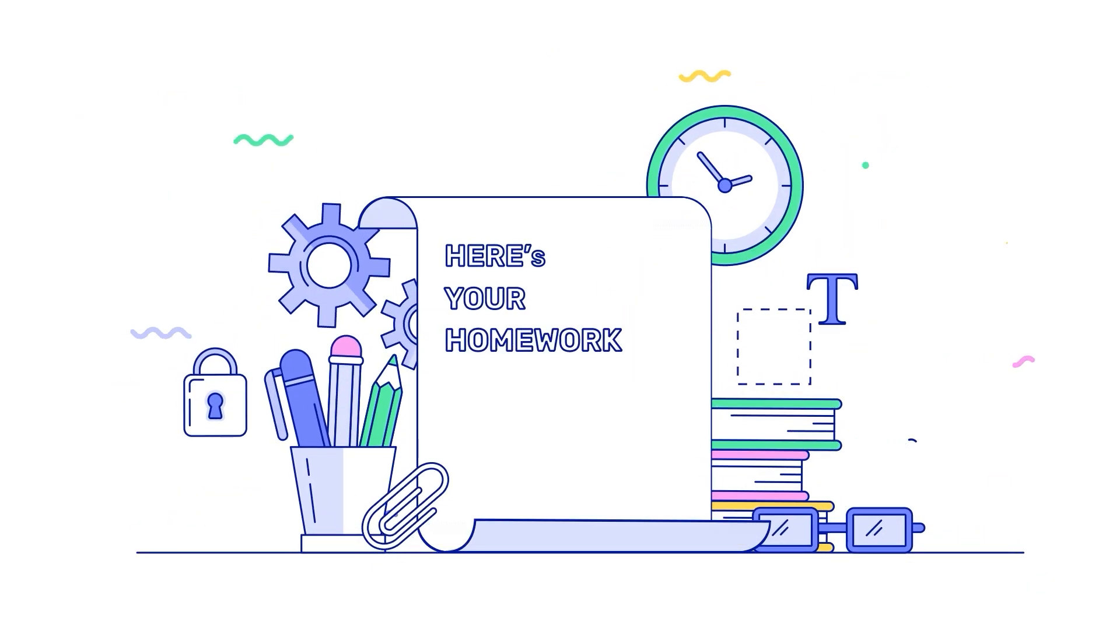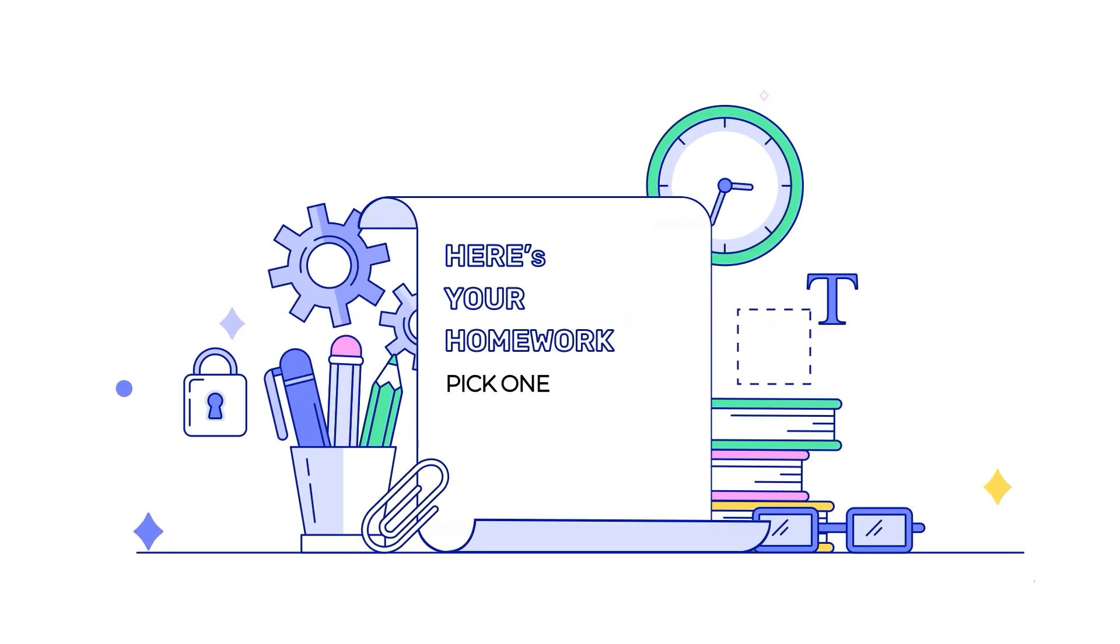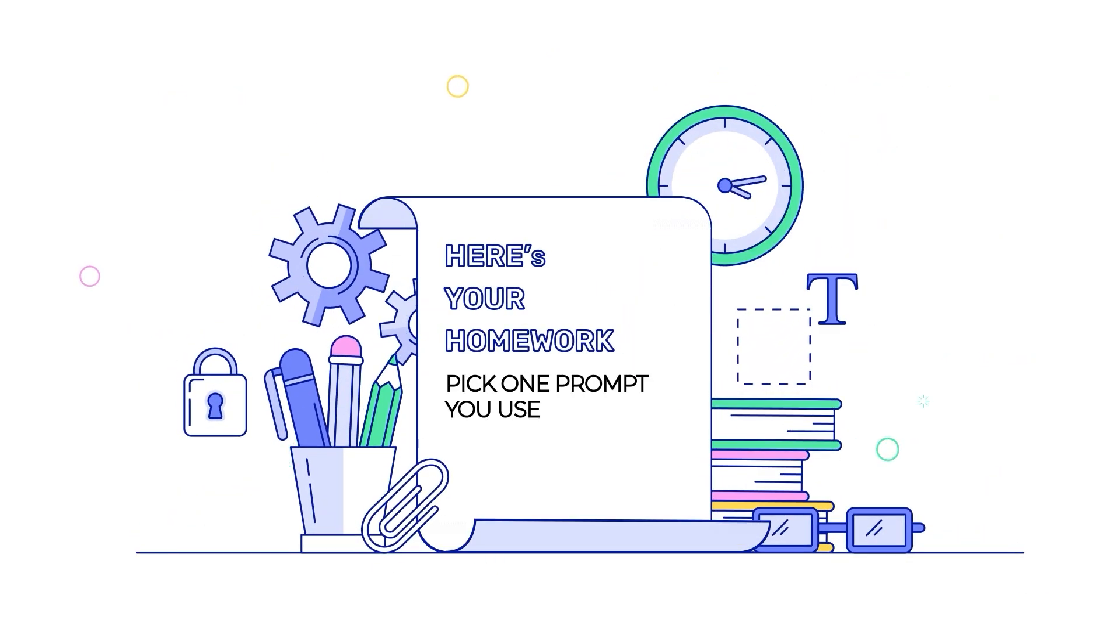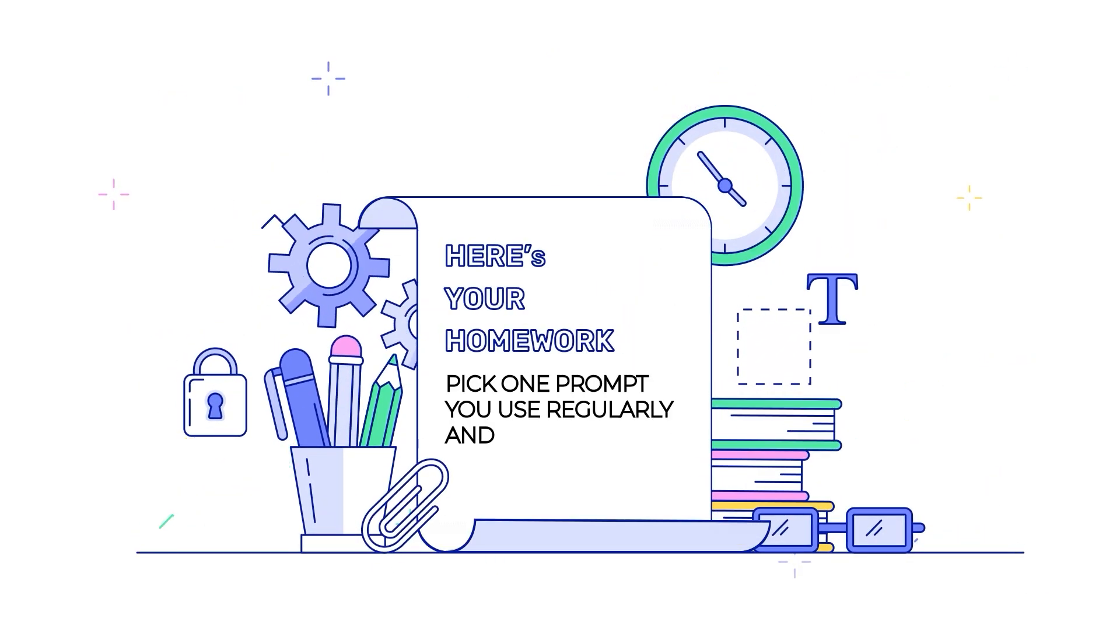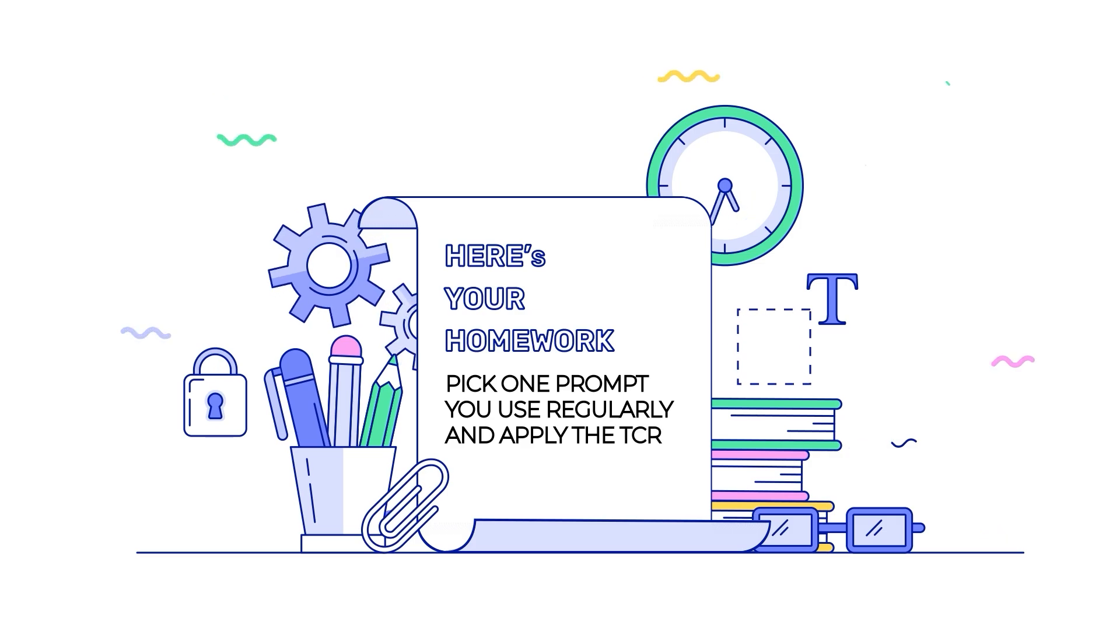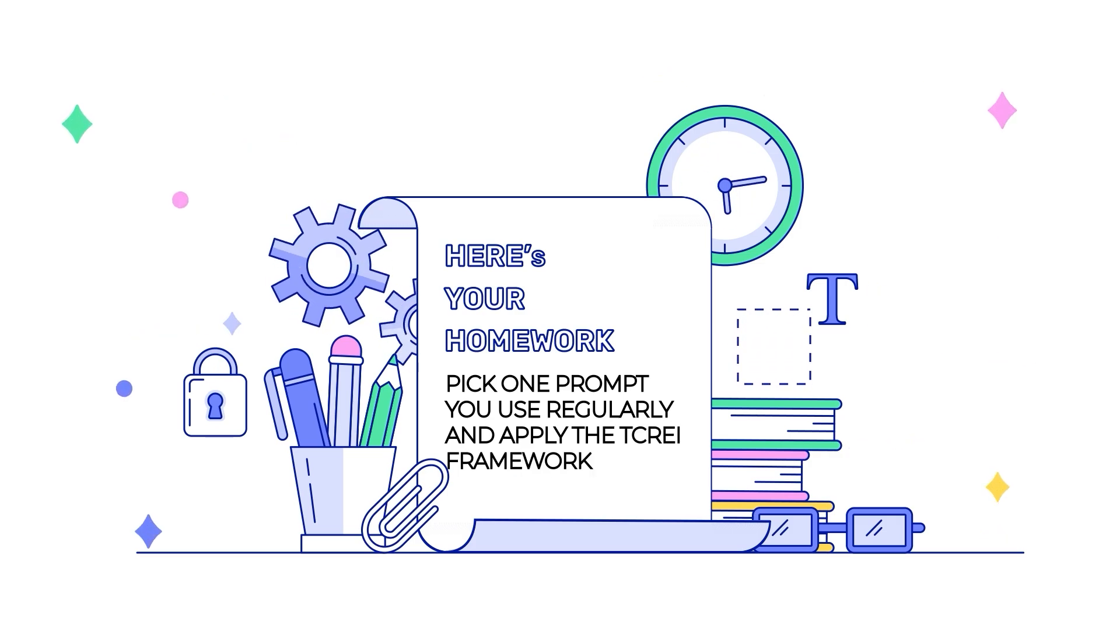And here's your homework. Pick one prompt you use regularly and apply the TCREI framework right now. Start with just task and context, then add the other elements. I guarantee your results will be 10 times better.